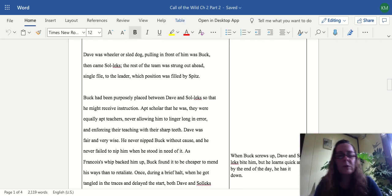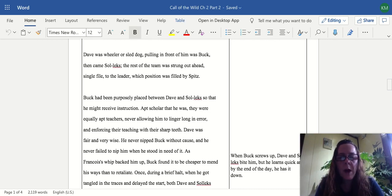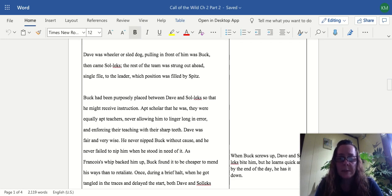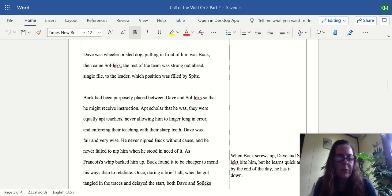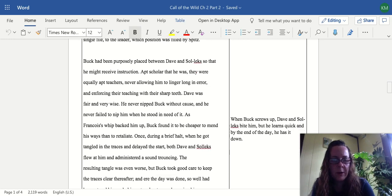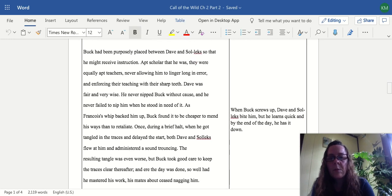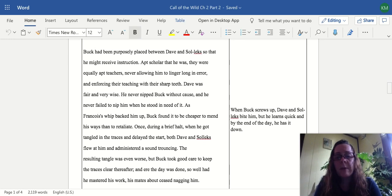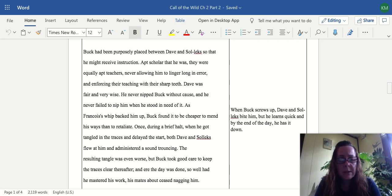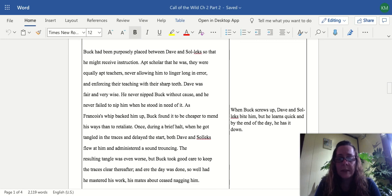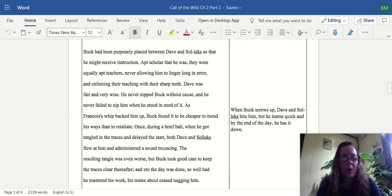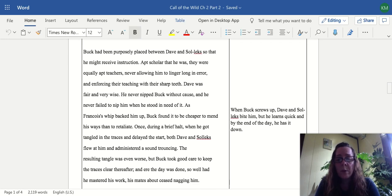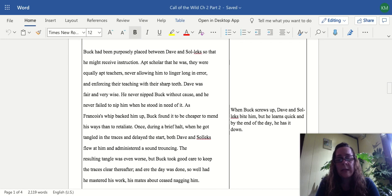Dave was the wheeler or sled dog, pulling in front of him was Buck, then came Solex. The rest of the team was strung ahead single file to the leader, which position was filled by Spitz. Even though Spitz is a bit of a demon, he's actually a very valuable dog to them. Buck had purposely been placed between Dave and Solex so that he might receive instruction. Apt scholar that he was, they were equally apt teachers, never allowing him to linger long in error and enforcing their teaching with their sharp teeth. Dave was fair and very wise, he never nipped Buck without cause and never failed to nip him when he stood in need of it. As Francois's whip backed him up, Buck found it cheaper to mend his ways than to retaliate.